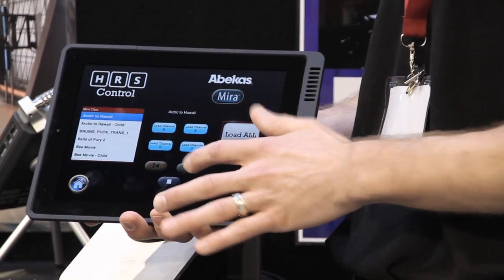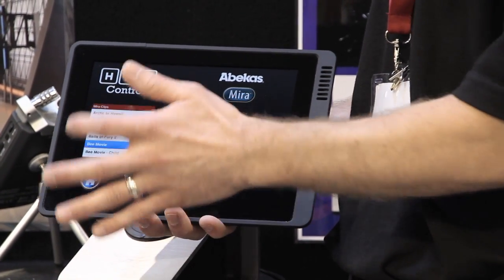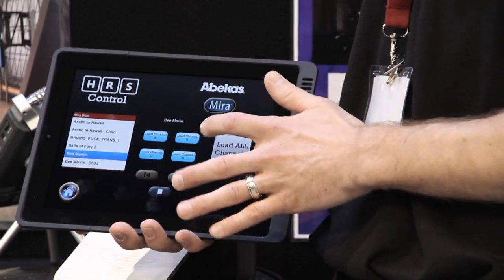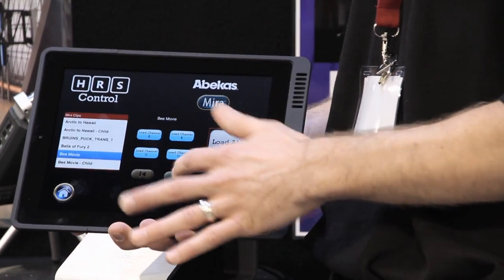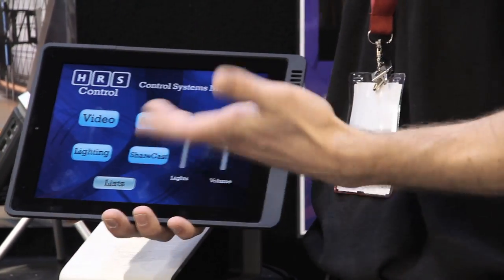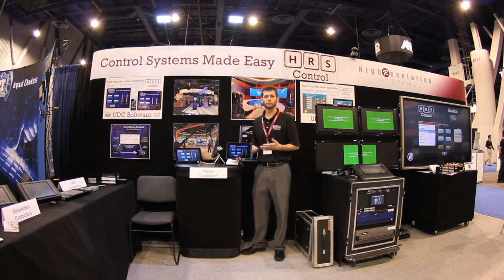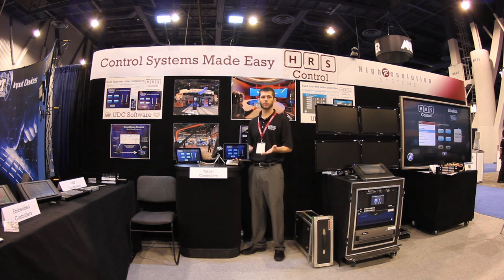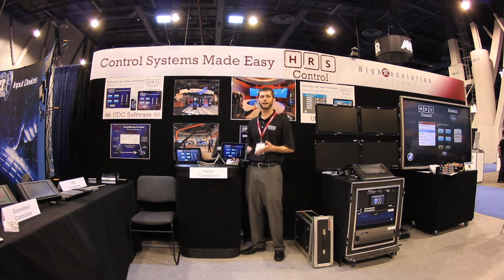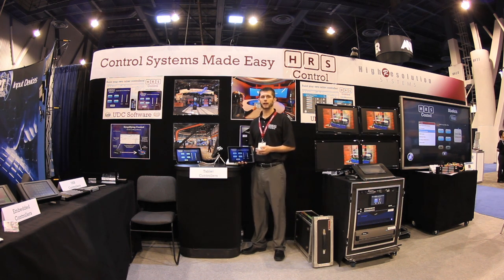So you can select a clip, load it, play it, select another clip, load, play. We've got lots of cool features in UDC. For more information, visit our website at hrscontrol.com.